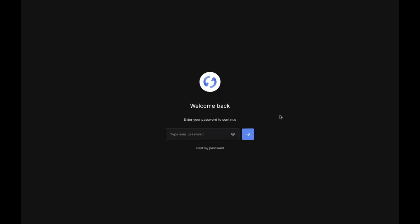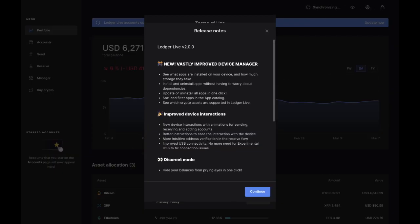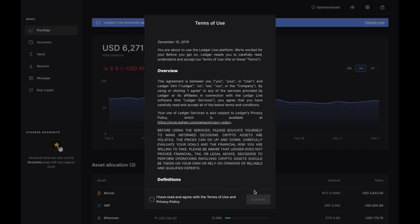You then may be prompted to enter in your credentials. And you'll then be prompted to enter in your password for Ledger Live. And as you can see, I'm then prompted with some release notes in relation to version 2.0. If I just click on to continue, it then provides me with a terms of use. So what I need to do is accept that and then click on to confirm.